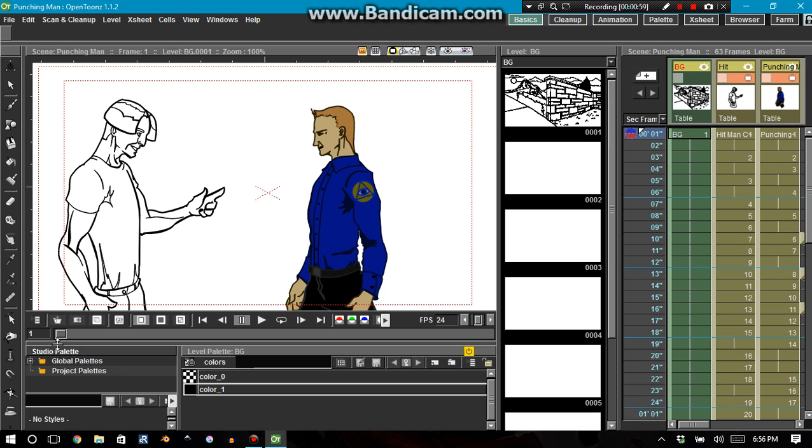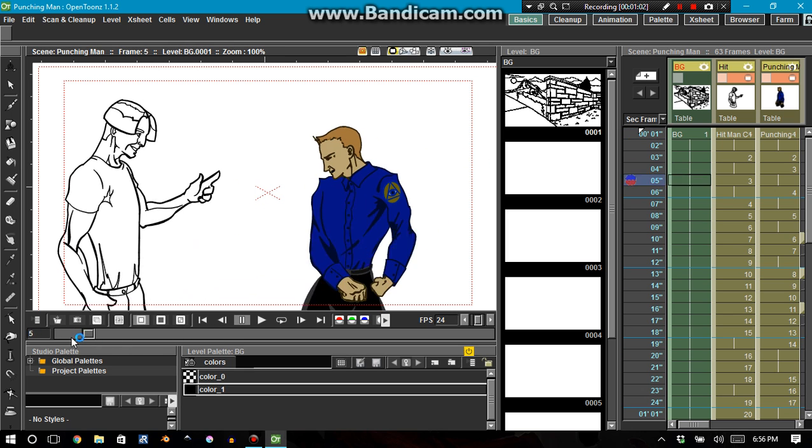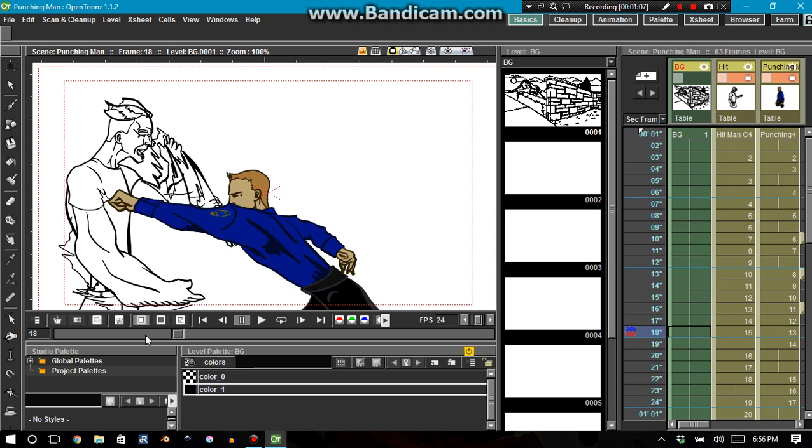And you can also scrub through your animation by going into the function editor and scrubbing through it that way. And you can also scrub through your animation here on the viewer. Now, with the viewer scrub, I don't even know what to call this, but on the viewer scrubber...